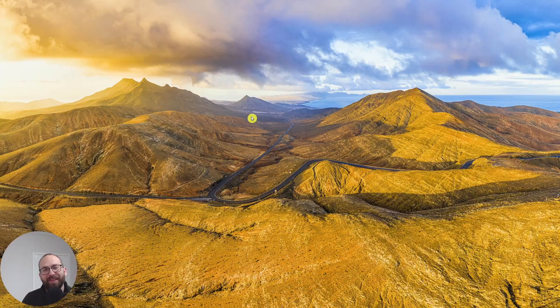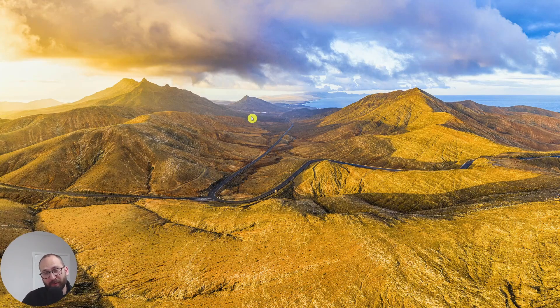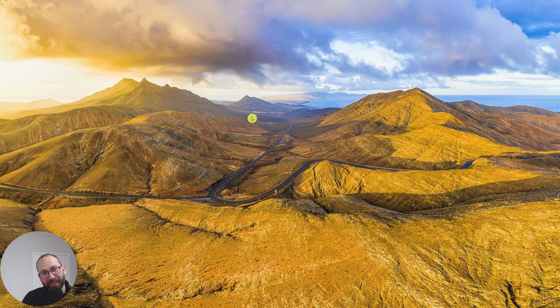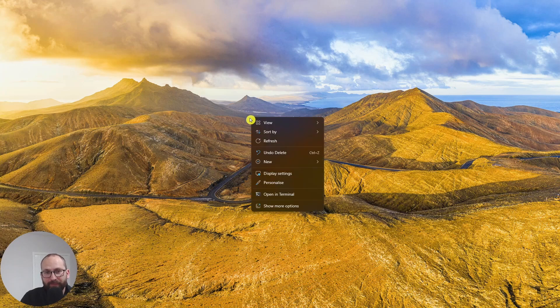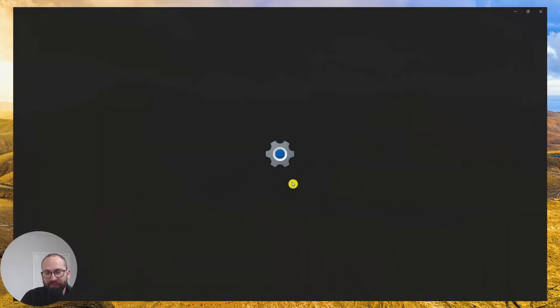Hi everyone, this is Mark. Let me quickly show you how to set dark mode in your Windows. So let's right click and then personalize.